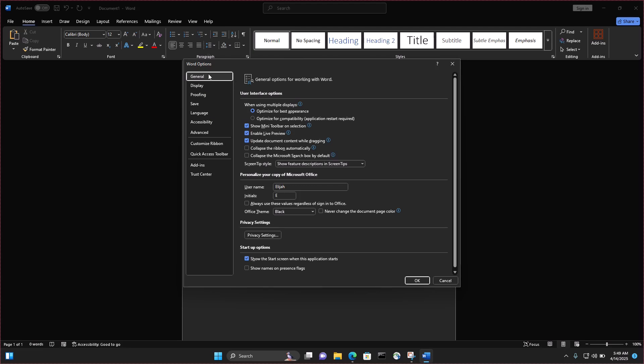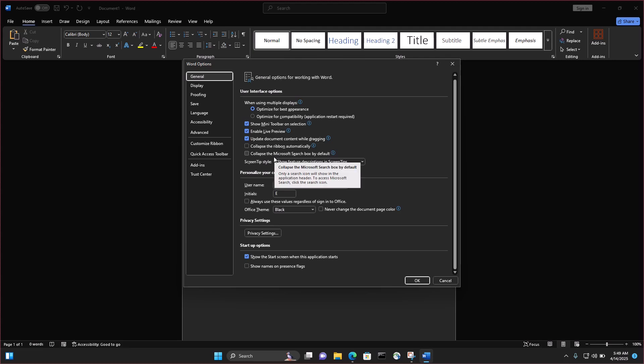And then you scroll a little down to personalize your copy of Microsoft Office. And under that you have the username and then Office Theme. So you can see that on my screen I have my Office Theme as black.